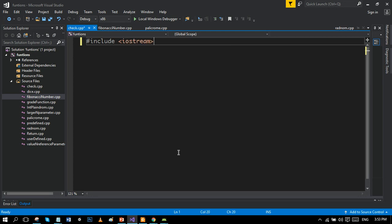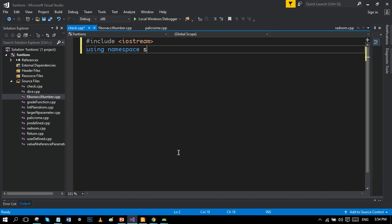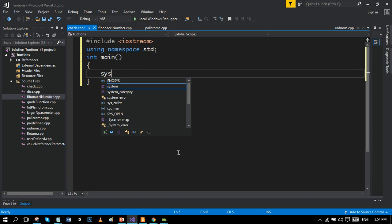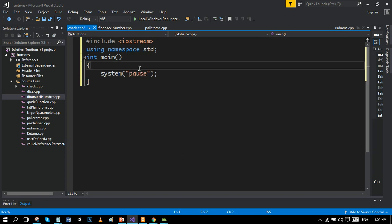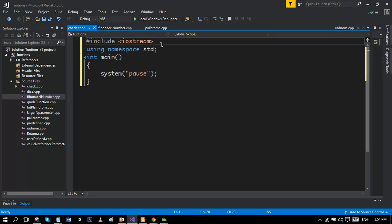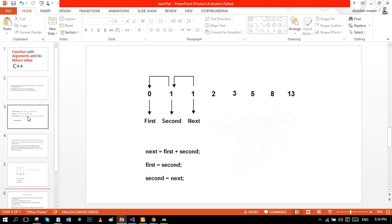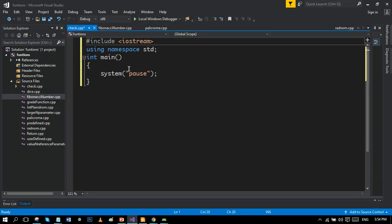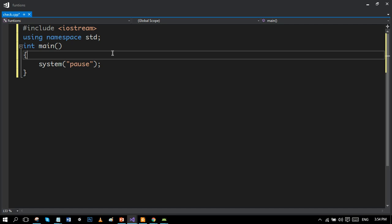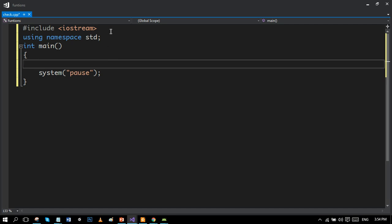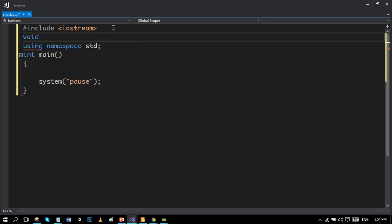Let's write the preprocessor directive, using namespace std, the main function, and system pause as the return statement. We will make a function with no return value but with arguments. Make the screen bigger so you can watch more clearly. We write the prototype first, and our function name is 'fibonacci'.